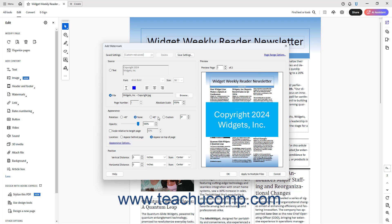If you select the Custom Rotation option button, then enter the custom rotation in degrees into its adjacent spinner box.